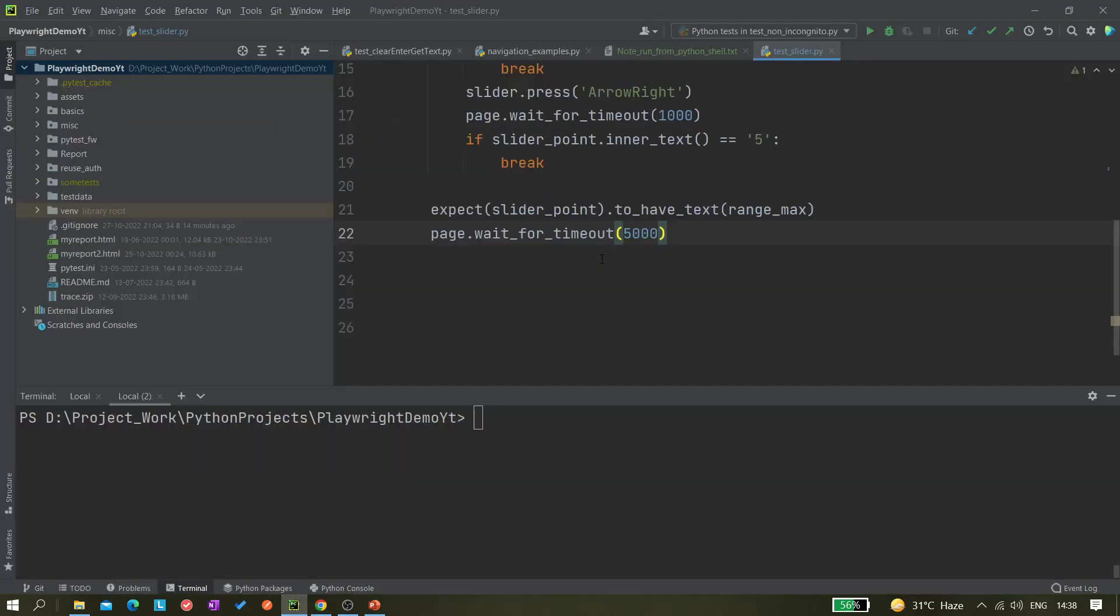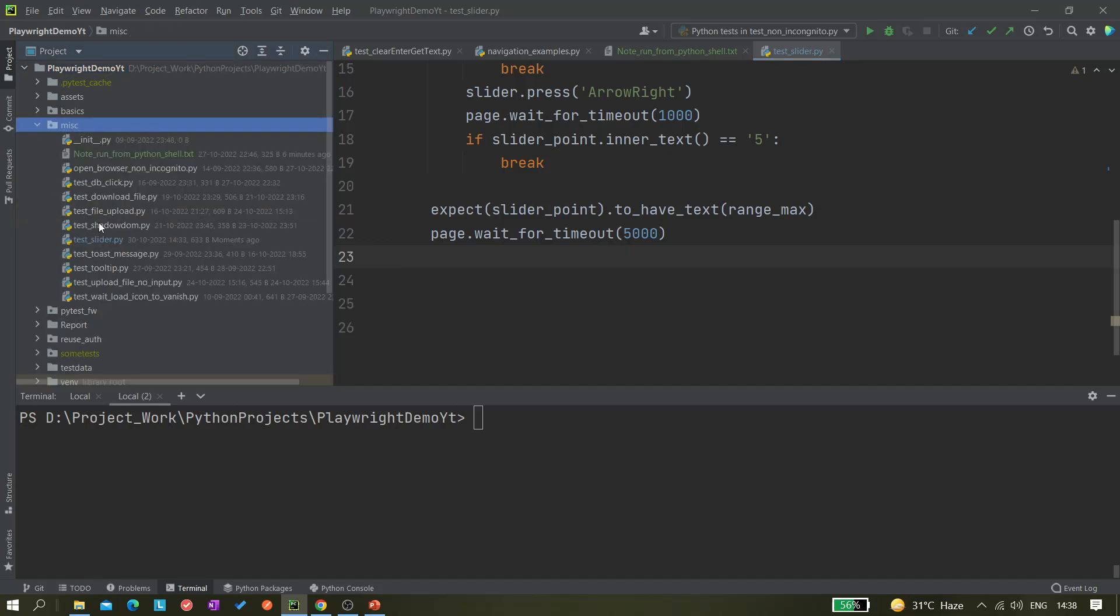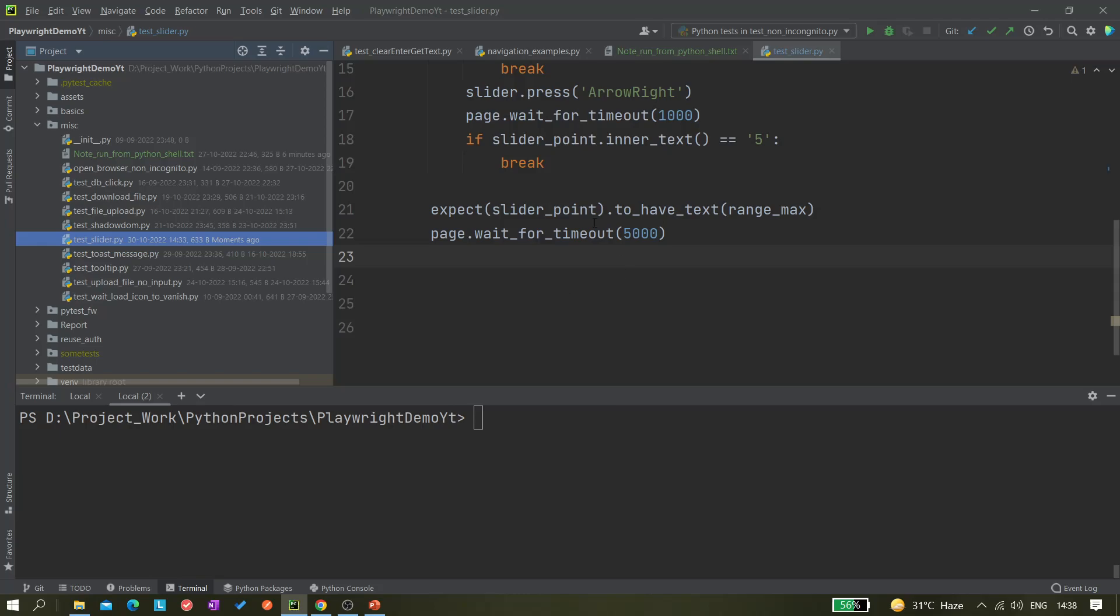In miscellaneous, I'm not creating any new test for this, so I'm using one of my previously created tests, test status slider. I already made a video on it if you want to watch. Let me run this file normally. I want to take screenshots and also capture the video.